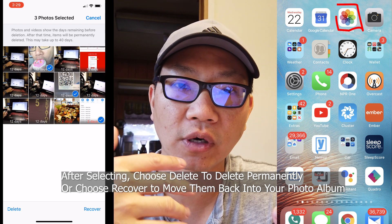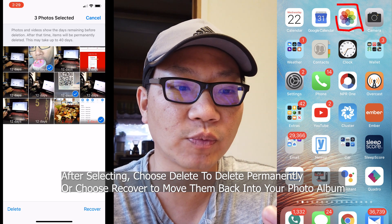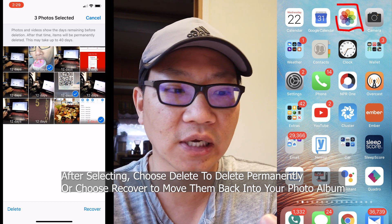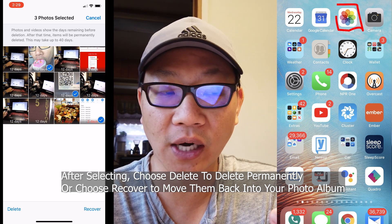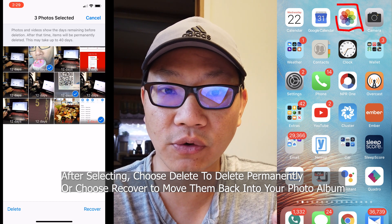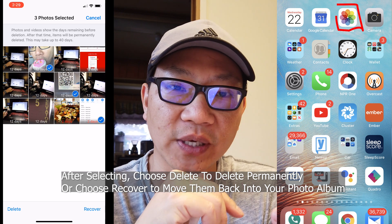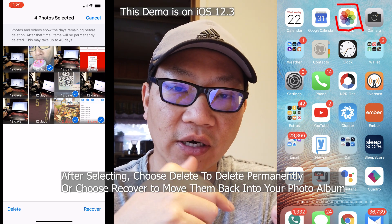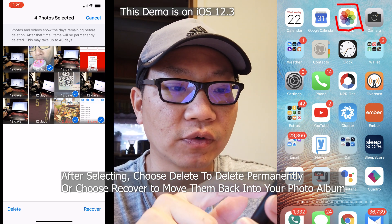The iPhone will automatically delete these out of your wastebin after 30 to 40 days. It kind of depends on what iOS version you're on and also how much space you have left on your iPhone.